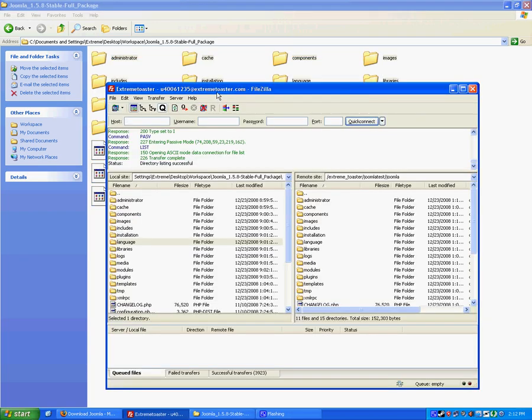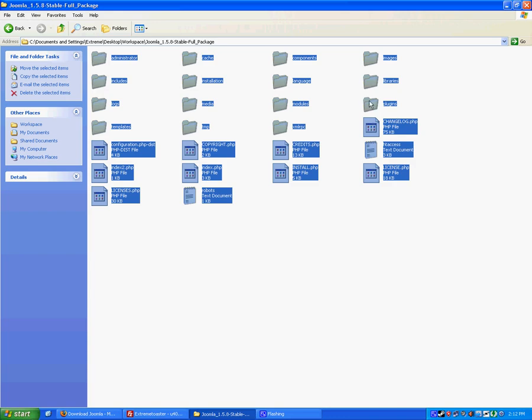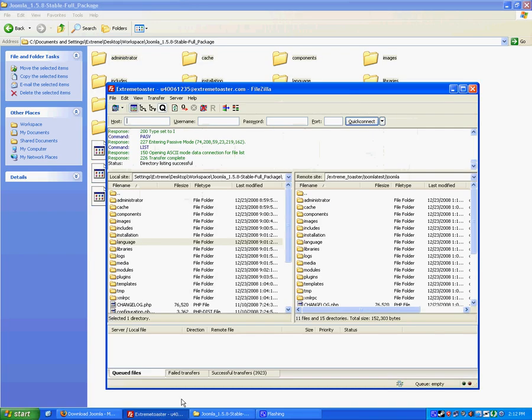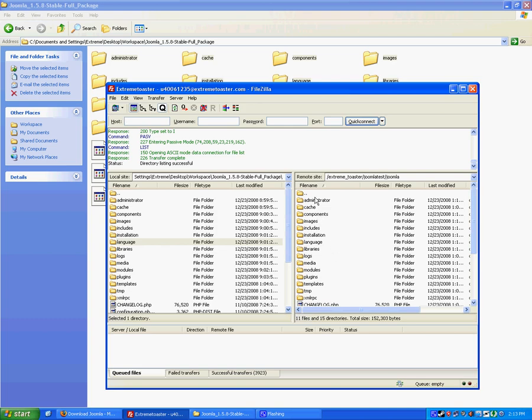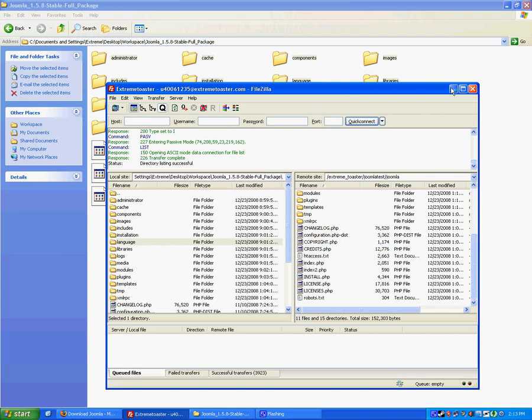I'm using FileZilla to upload files to my server. You can use any FTP client you wish. Take these files and put them on your server. They're already here. I took care of this because it takes a while, it took 20 minutes for me to upload all these files. It's about 13 megabytes once you unzip it.